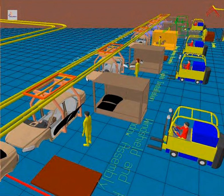Computer integrated manufacturing is the manufacturing approach of using computers to control the entire production process. This integration allows individual processes to exchange information with each other and initiate actions. Although manufacturing can be faster and less error prone by the integration of computers, the main advantage is the ability to create automated manufacturing processes. Typically CIM relies on closed-loop control processes based on real-time input from sensors. It is also known as flexible design and manufacturing.